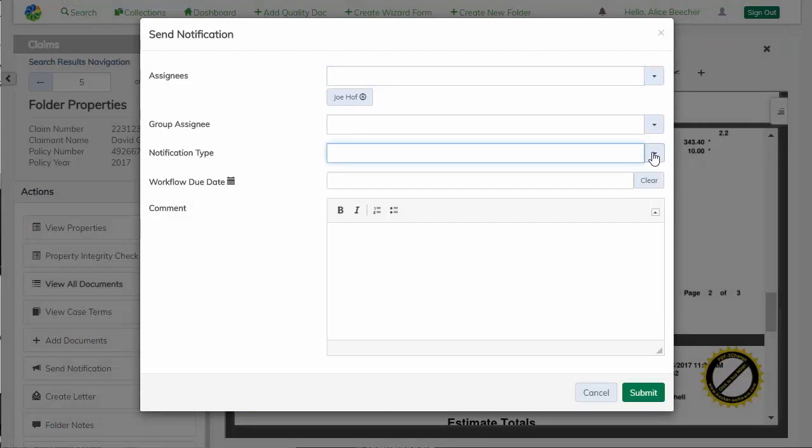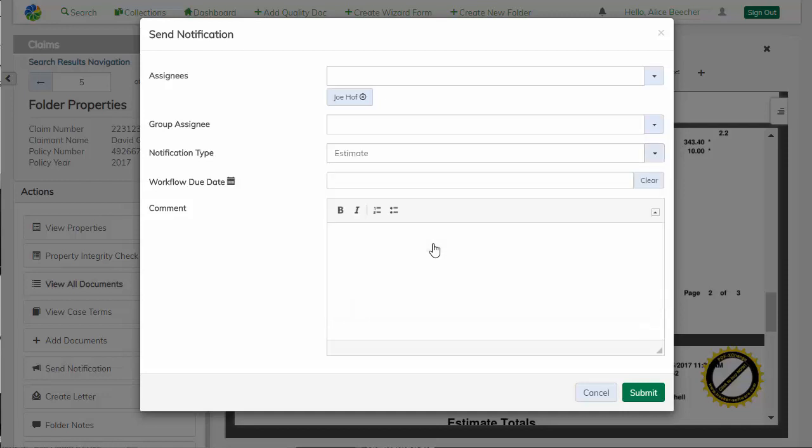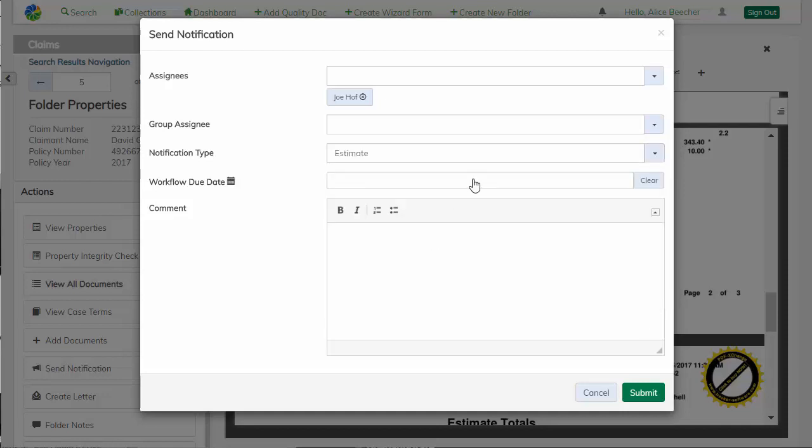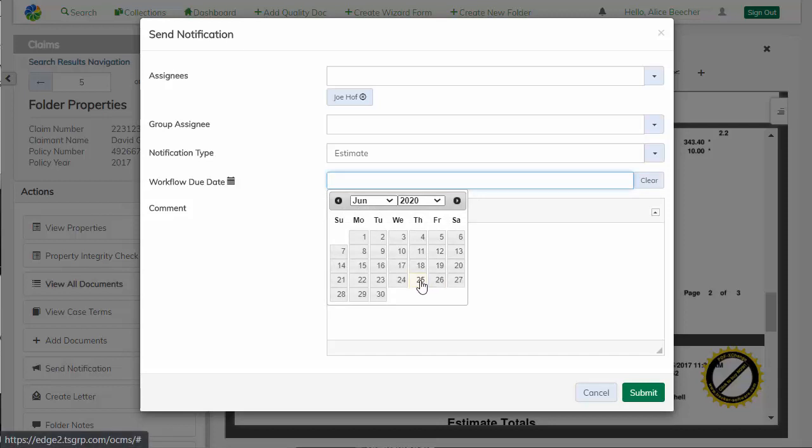Here we can select the assignees, the group assignees if necessary, the notification type, which this is an estimate. We can assign a due date here, and we are going to select today, and then we can add the comment to the user or group that we are sending this to.